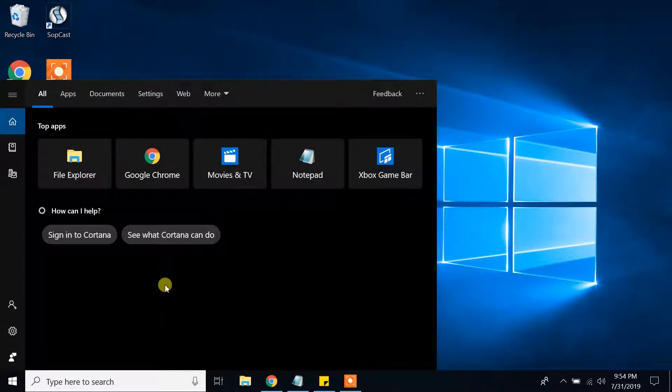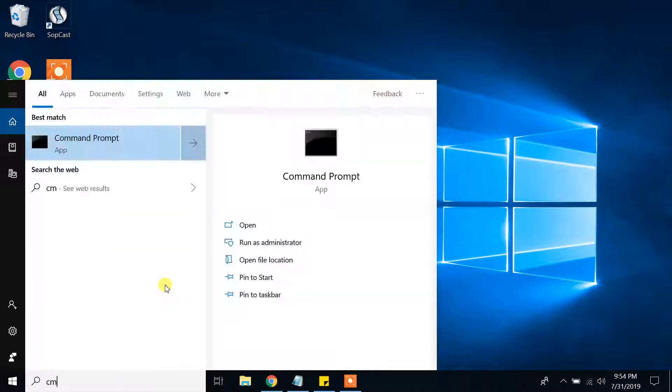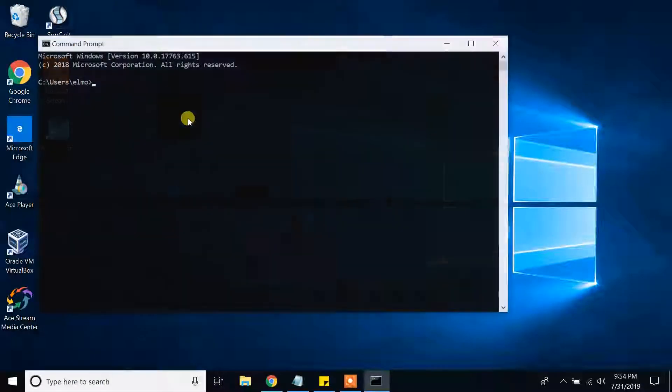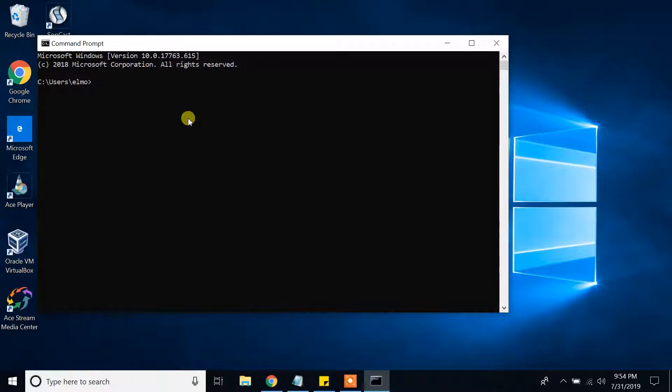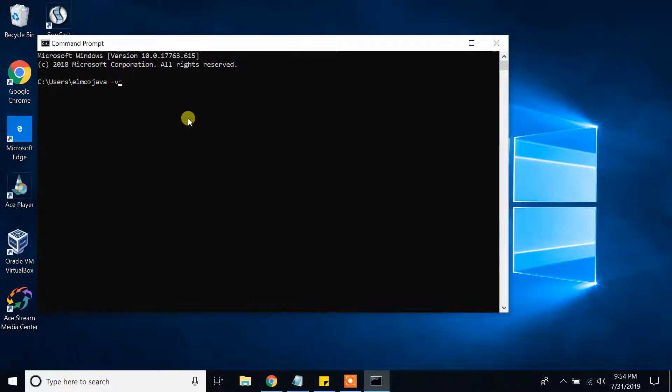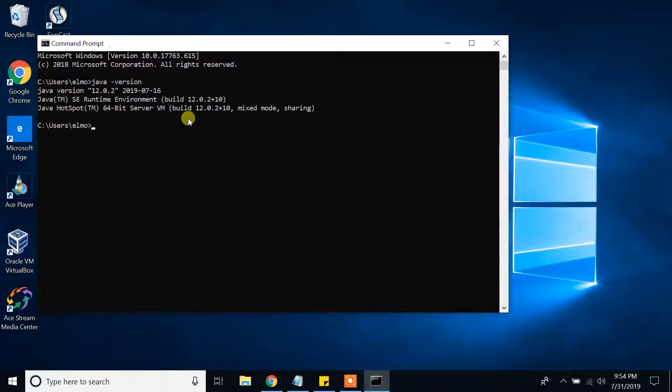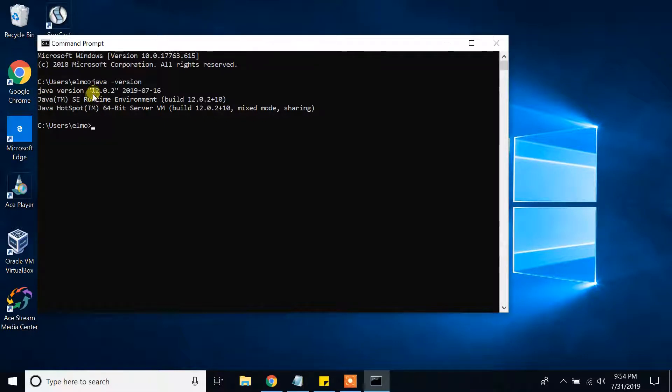So for example, go to type in search bar CMD and click on command prompt. Let's check whether I have Java installed or not. Type java-version, press enter. As you can see, I have already installed Java JDK, the version of 12.0.2.